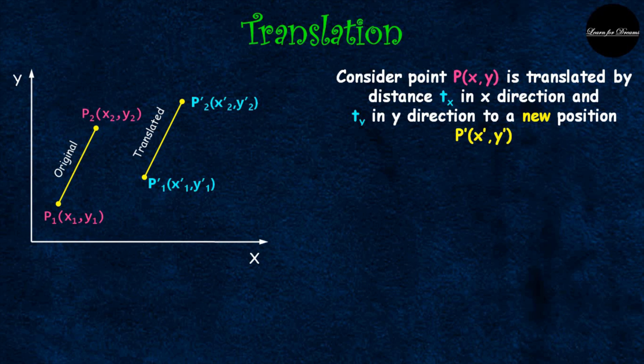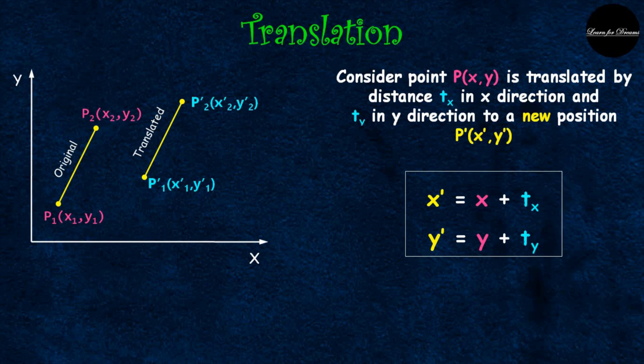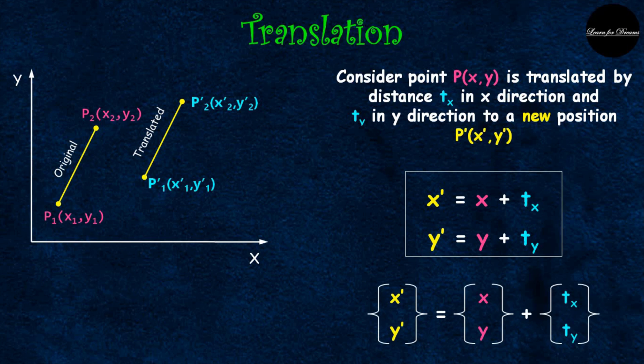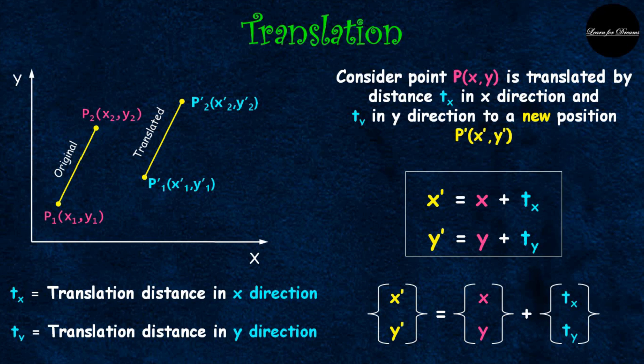to a new position p dash (x dash, y dash). Equation for x dash and y dash are: x dash is equal to x plus tx and y dash is equal to y plus ty. If I put it in a matrix form, this is the equation I get, where tx is translation distance in x direction and ty is translation distance in y direction.